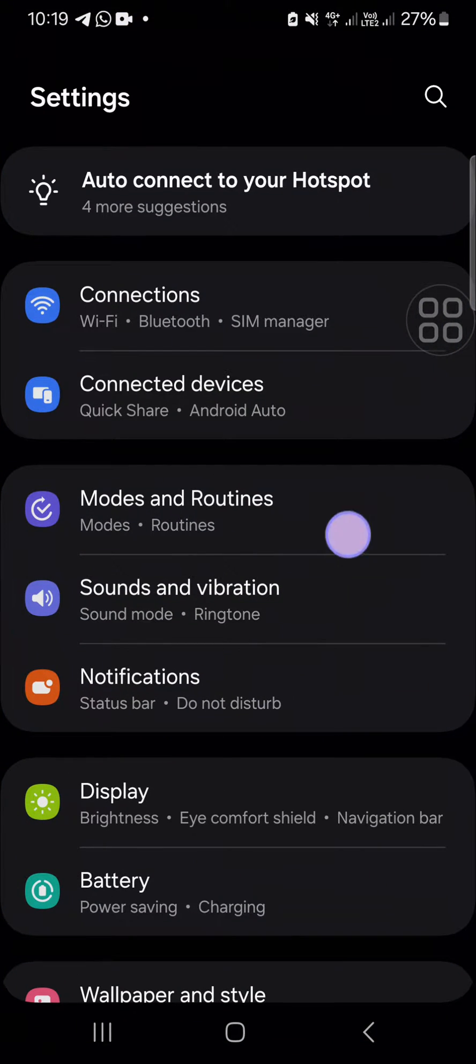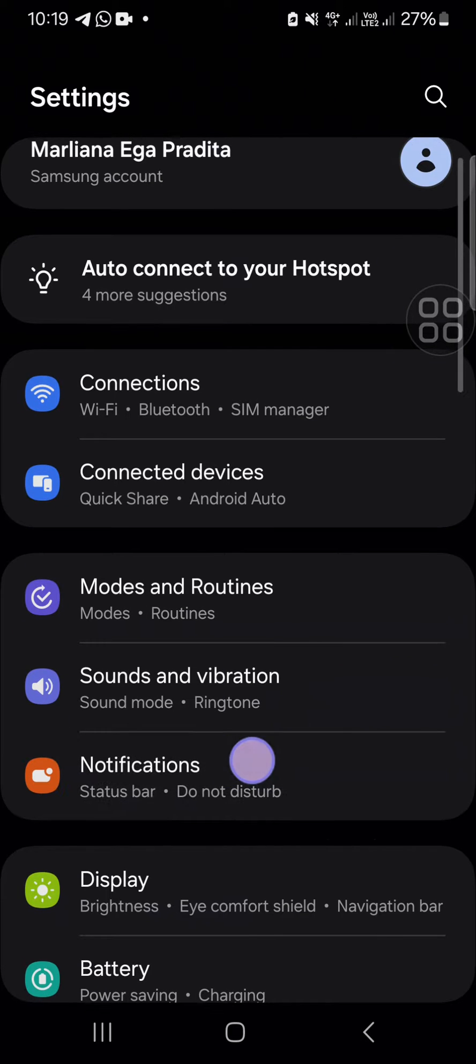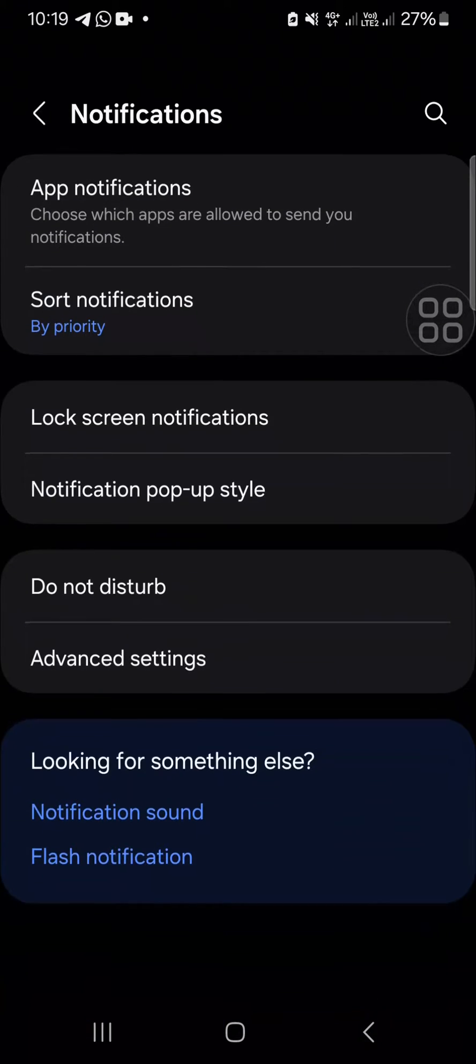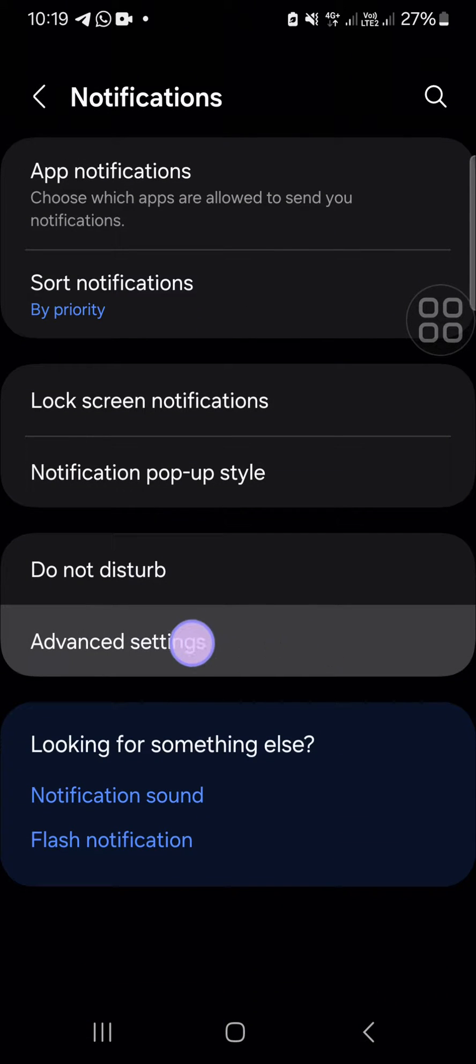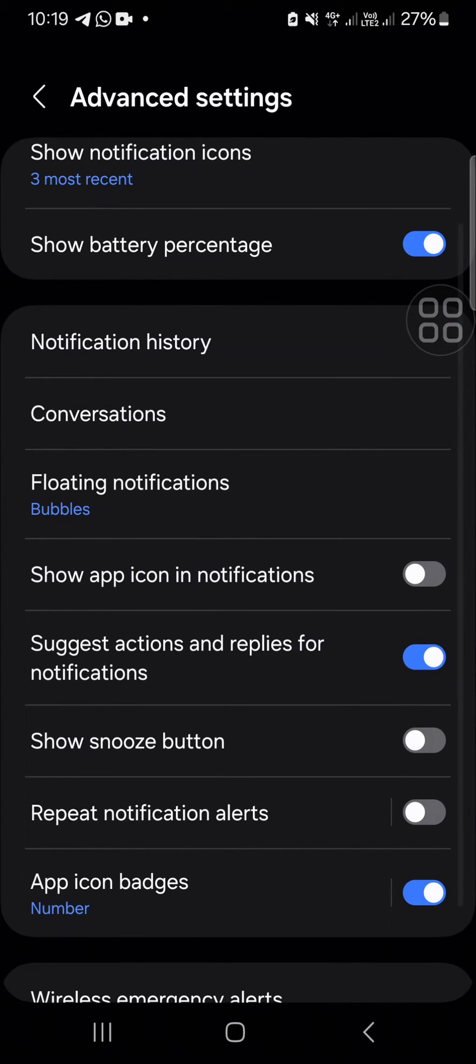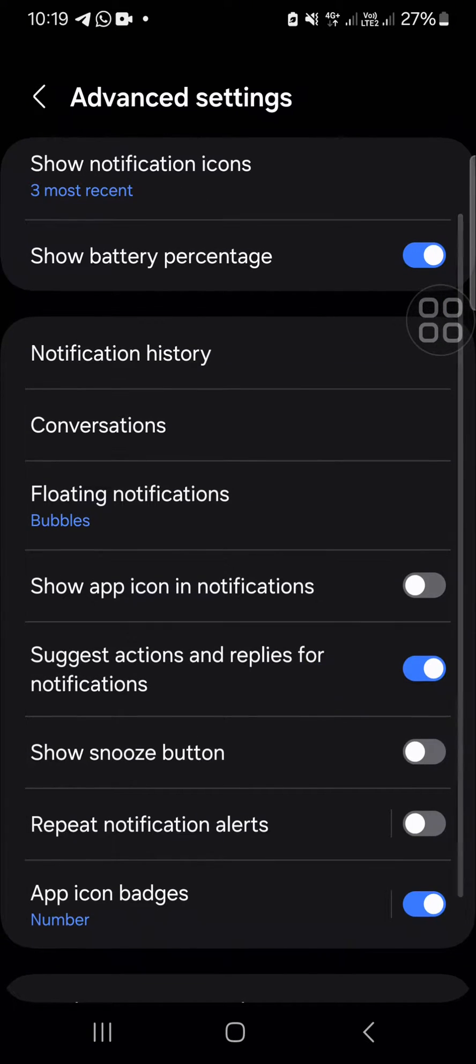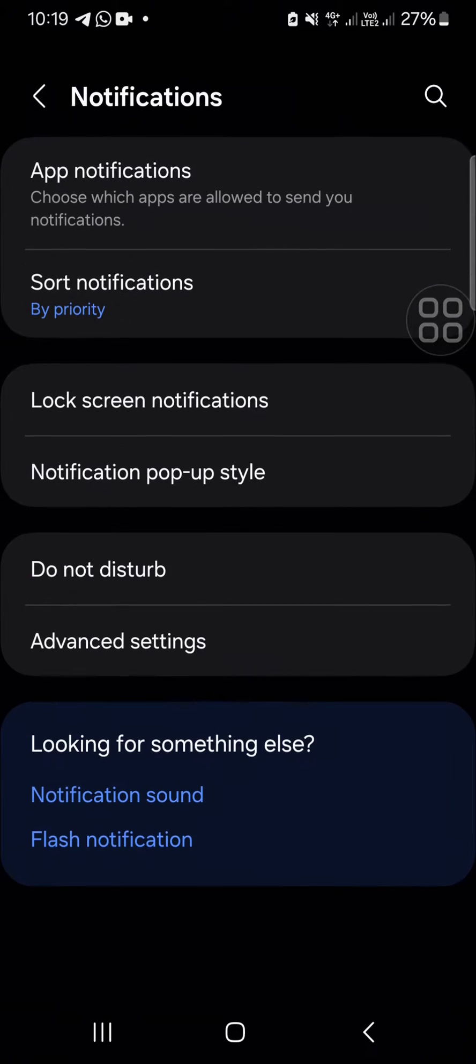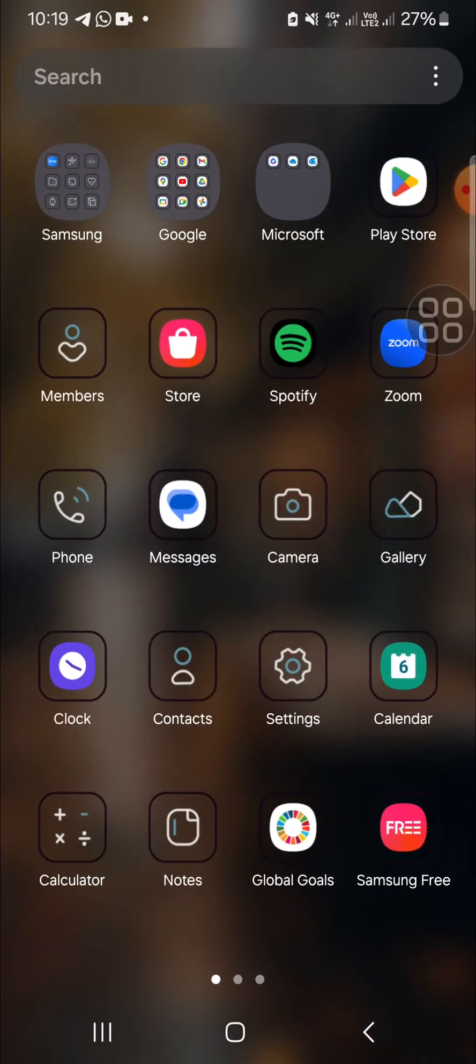After you have your settings application opened, you can go to the notification setting and open the advanced settings. Make sure that you have activated this feature such as actions and replies for notifications.